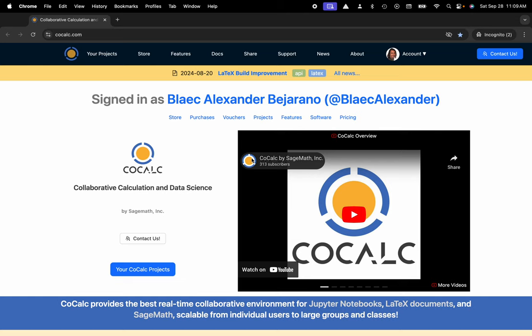Hi everyone, my name is Blake Bejarano and today I'm going to show you how to use the video chat inside of CoCalc's Jupyter Notebook interface.